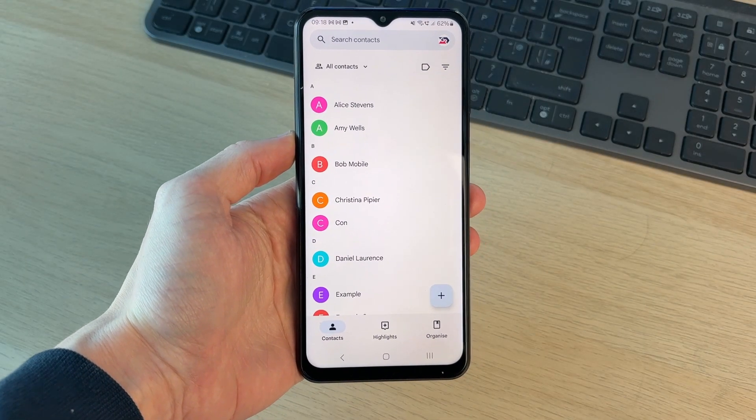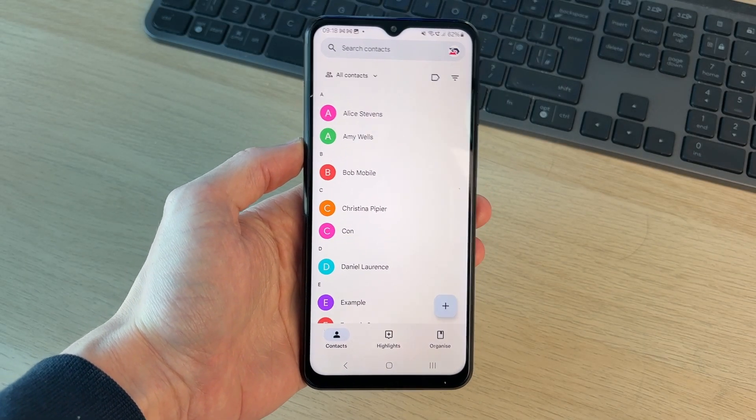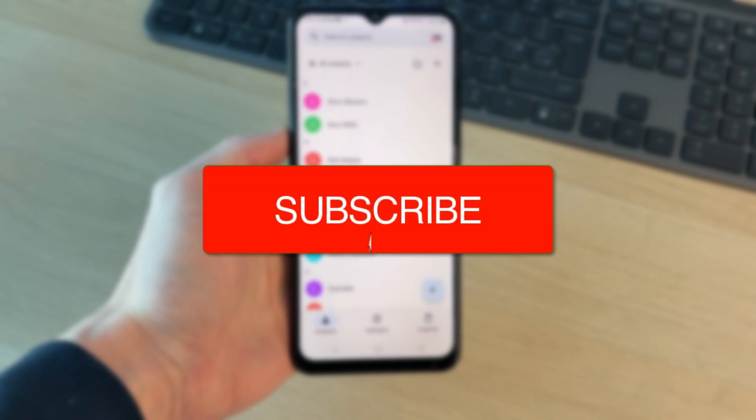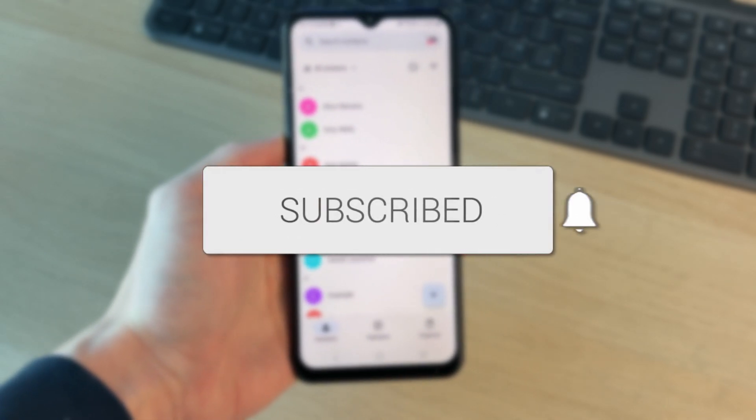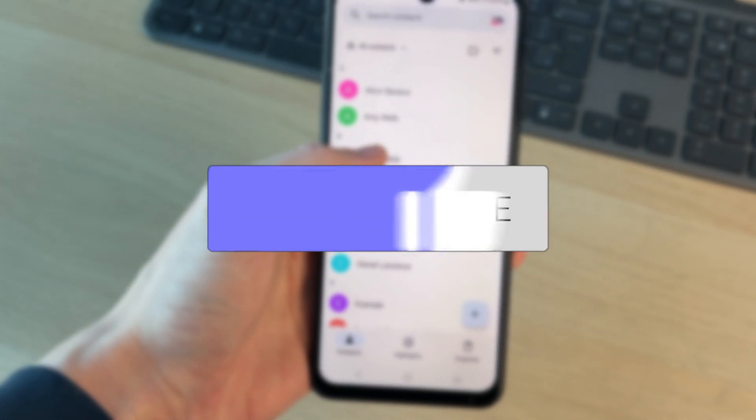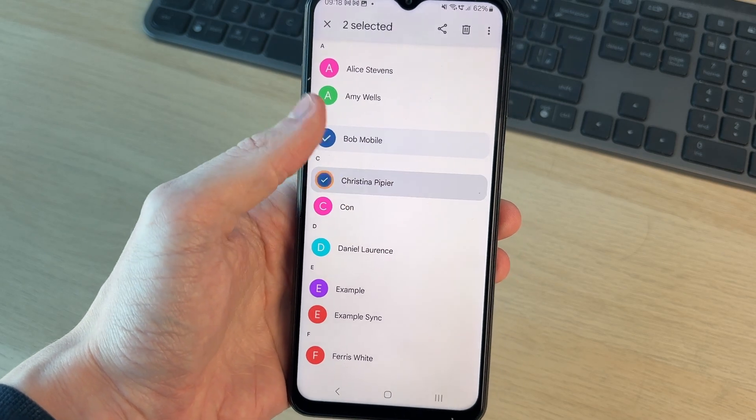We'll guide you through how to restore and recover deleted Google contacts. If you find this useful, then please consider subscribing and liking the video. Let's go. Say I accidentally delete some contacts. I'm going to purposefully do it.